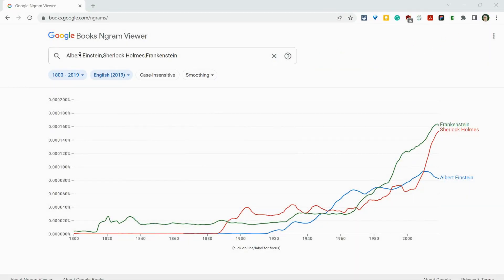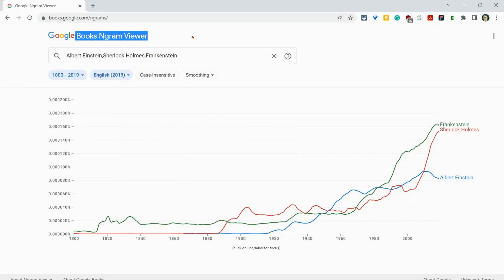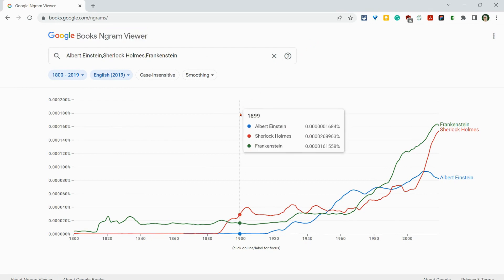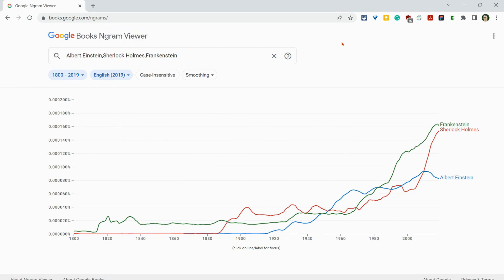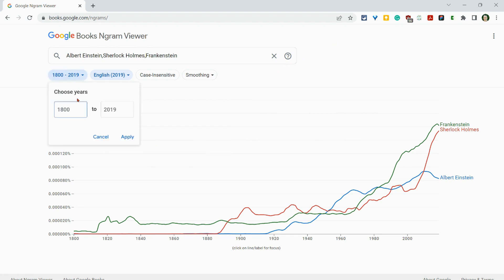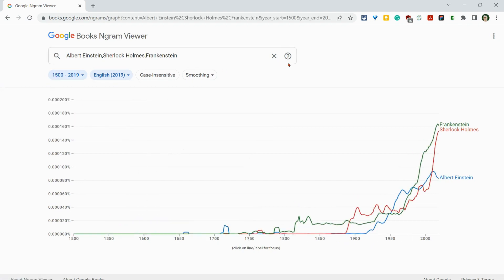Hi, I'm Tom Mullaney. I'm here today in Google Books Ngram Viewer to give you the basics of this really cool tool. It searches printed books, and if we go here, this goes all the way back to 1500 to 2019.